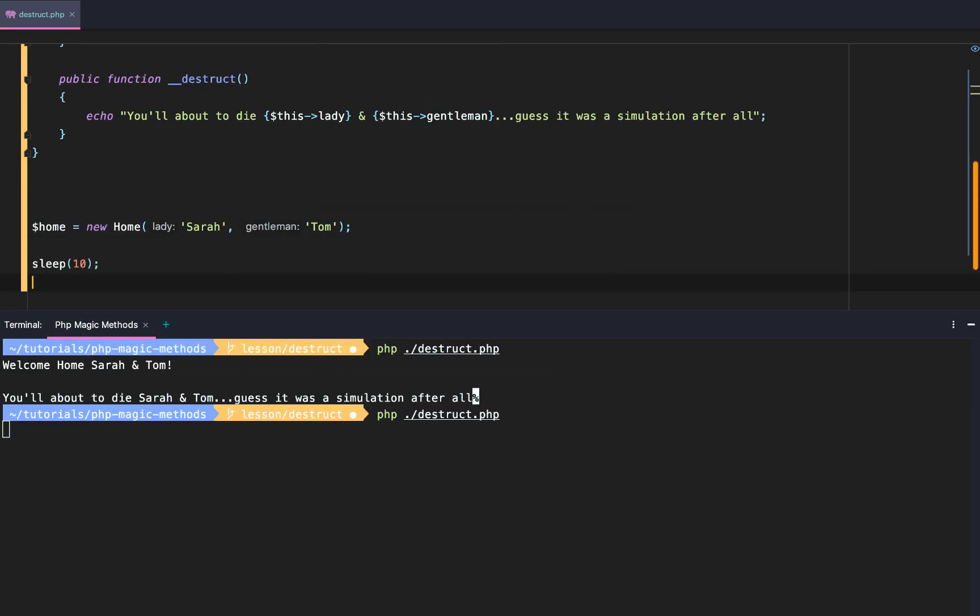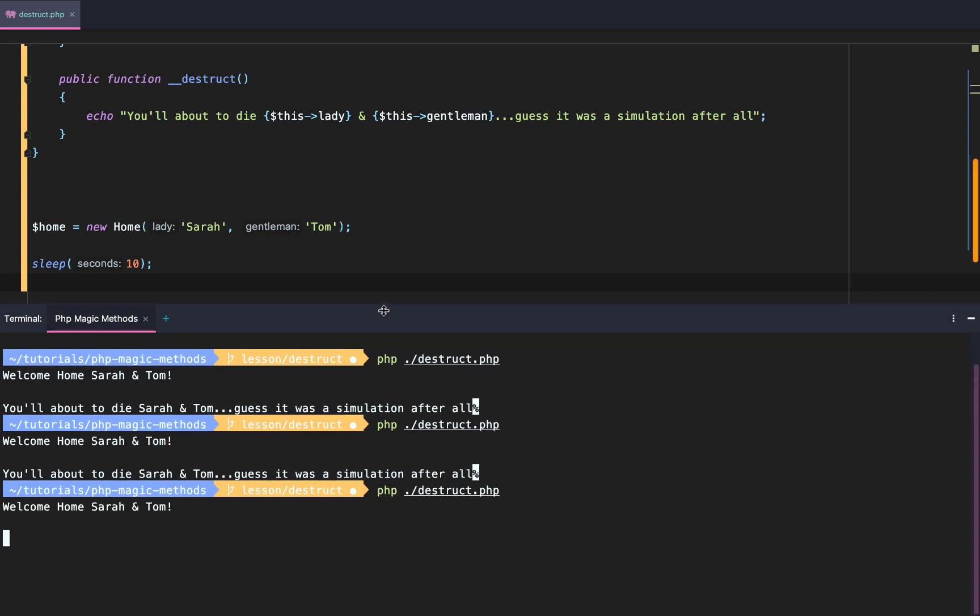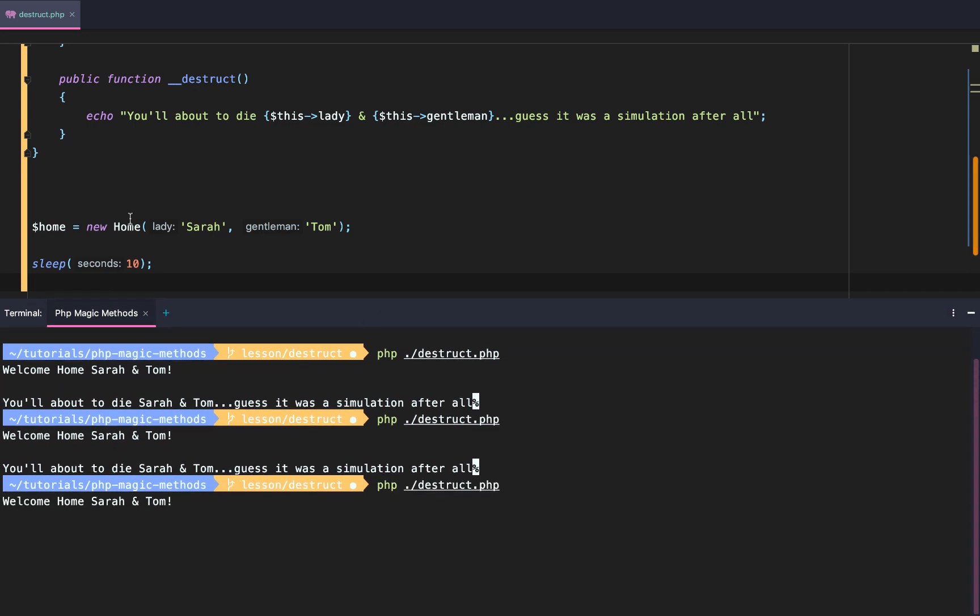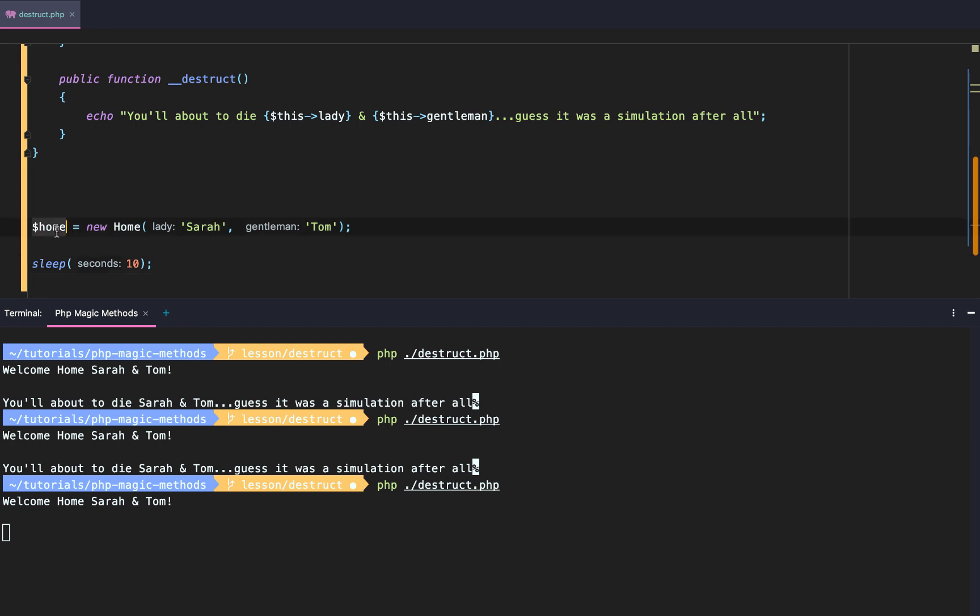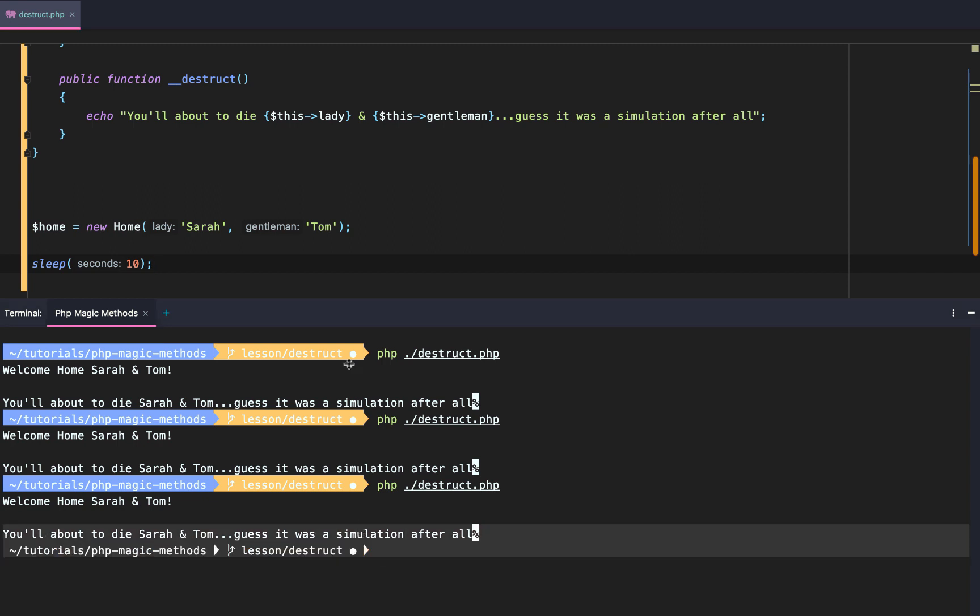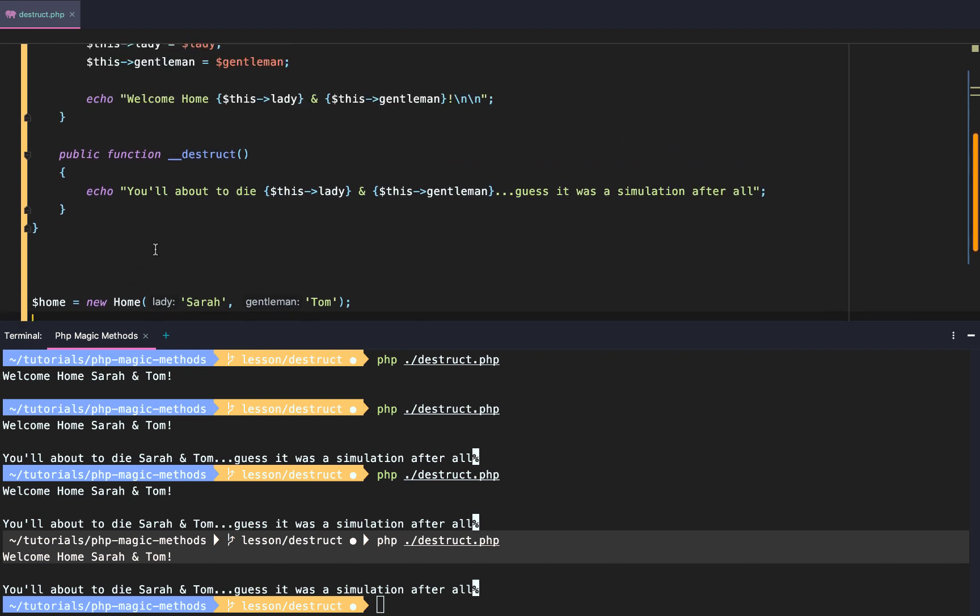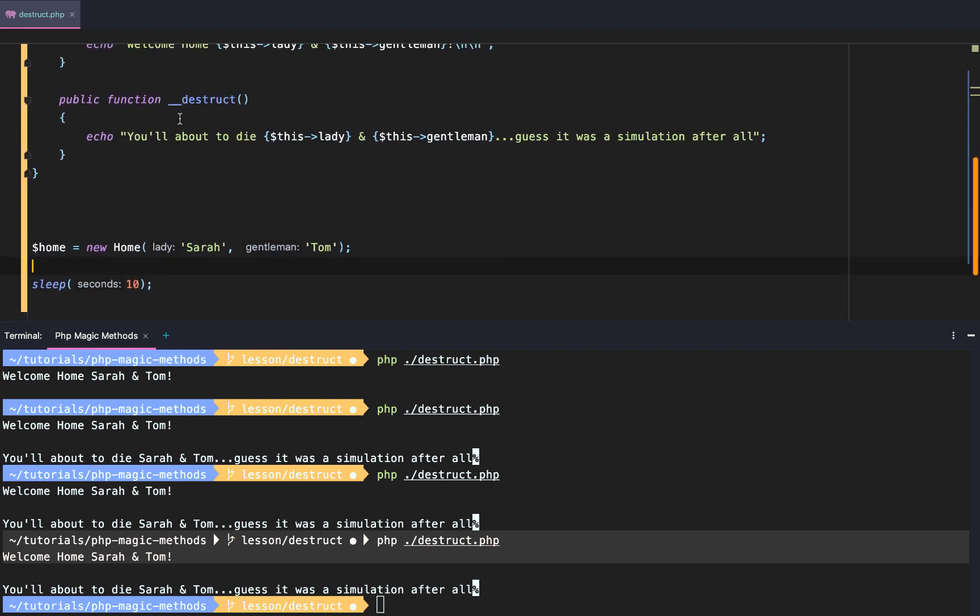I need to put it at the bottom so we still see our constructor without our destructor. So our construct runs and then we pause for ten seconds. We're just waiting. We haven't destroyed the object yet. Home still exists. But as soon as we get to ten, you're about to die Sarah and Tom. Guess it was a simulation after all. It will automatically call the magic destruct method when PHP is done executing.